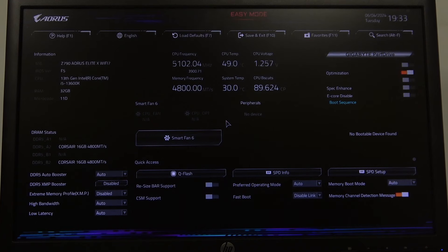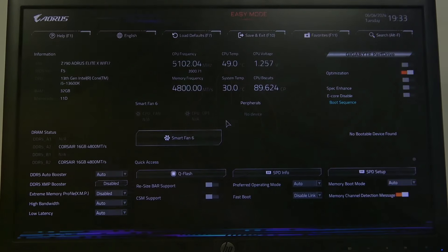Hello, in this video I want to show you how to enter advanced memory settings on an Aorus motherboard.